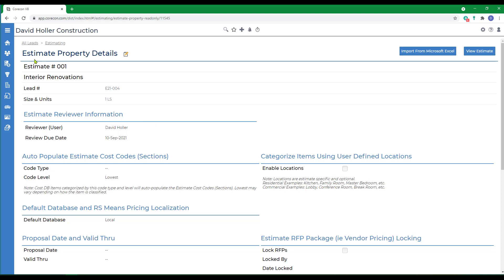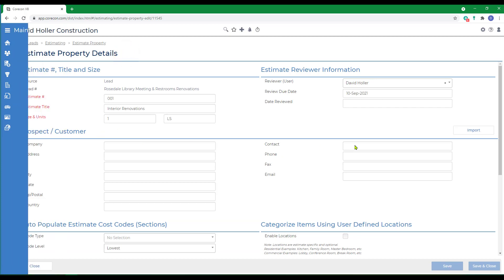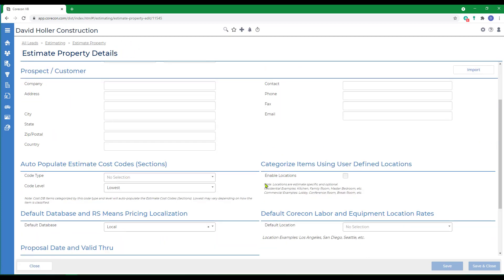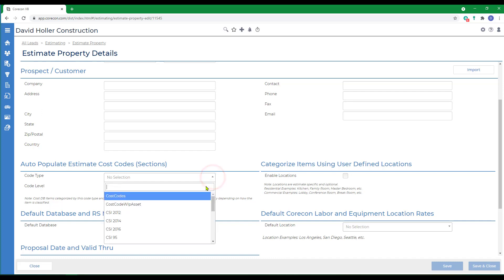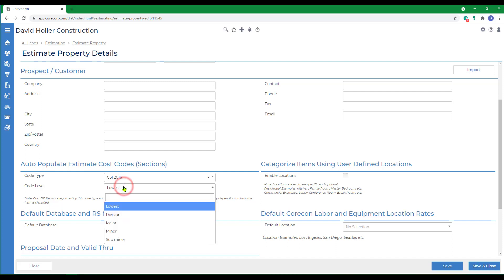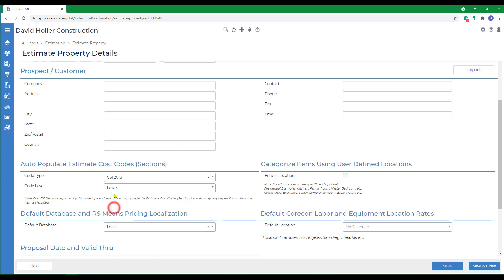That brings us to the Estimate Property Details page. By clicking Edit, you can make adjustments. A prospect or customer can be imported at any time. If you're using the master cost code list, which we recommend, that can be selected by code type and you have the option to determine which level of detail you want to track or simply the lowest level of detail.